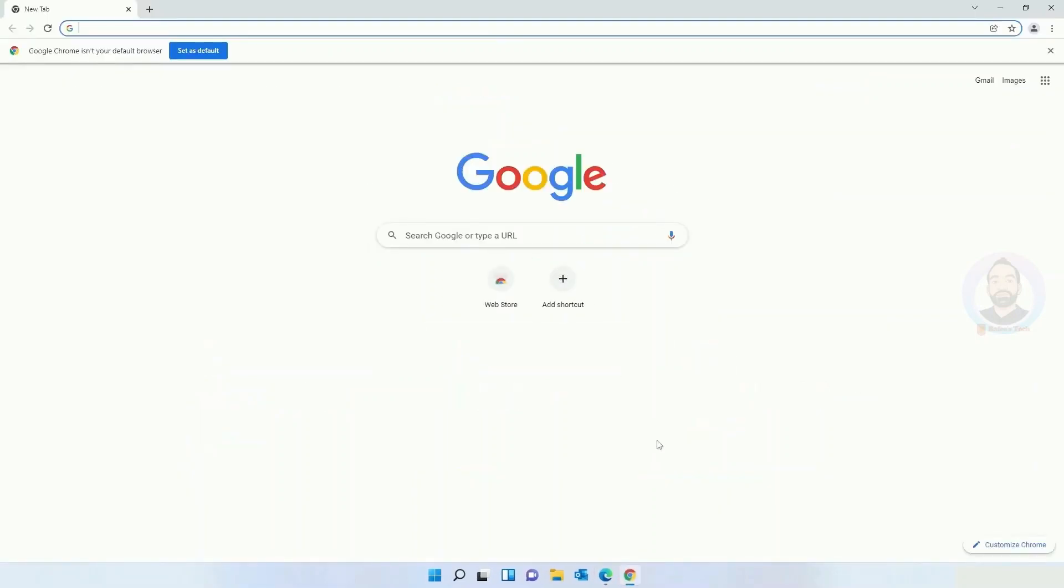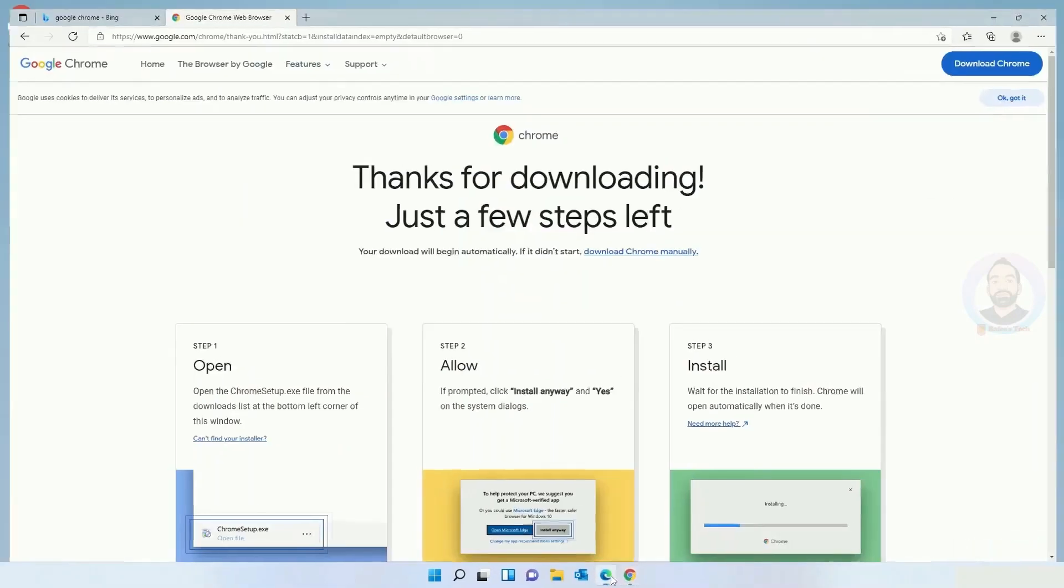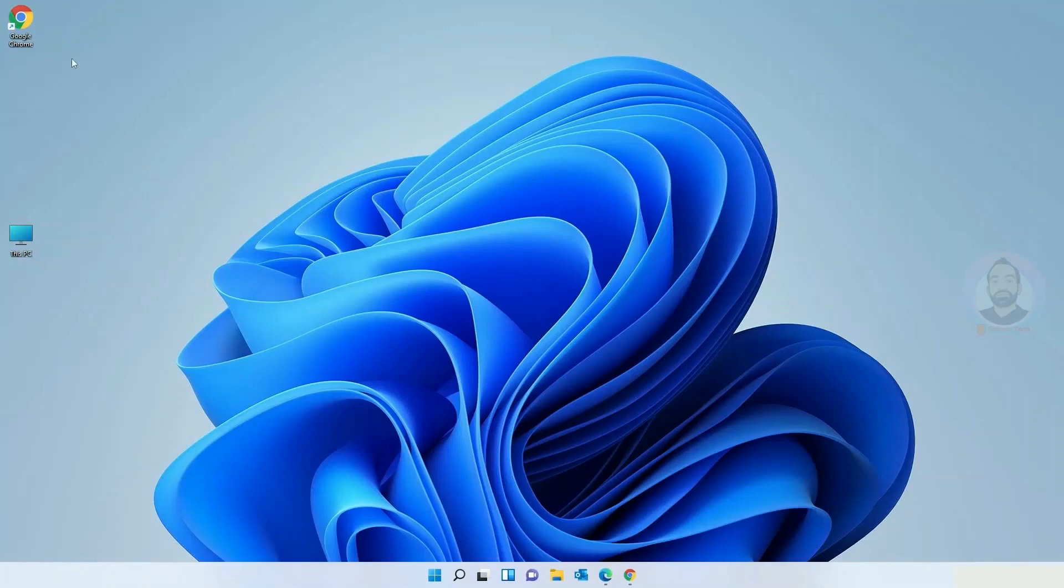Now you can see Google Chrome is installed on your Windows 11 computer and you can see the shortcut on your desktop.